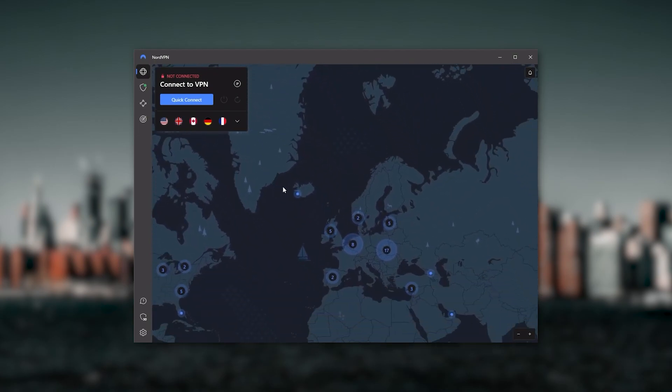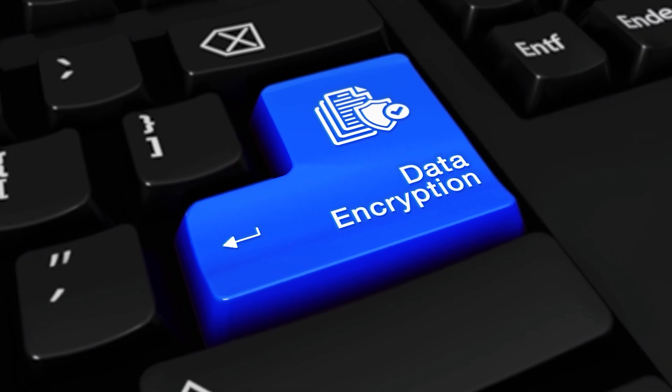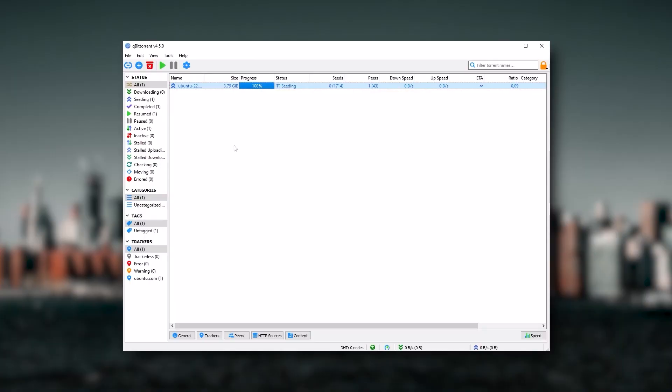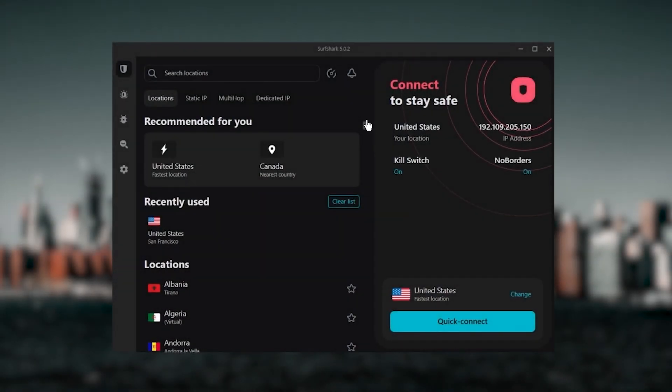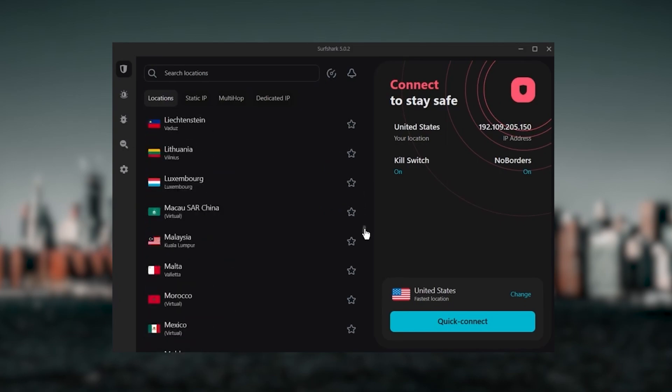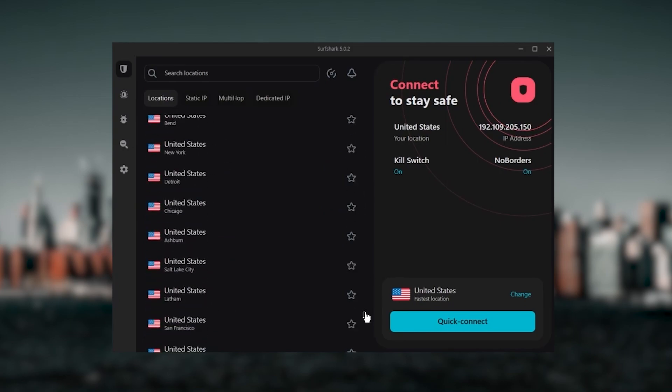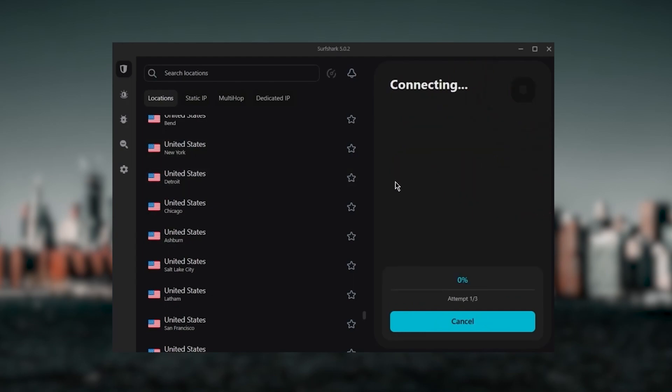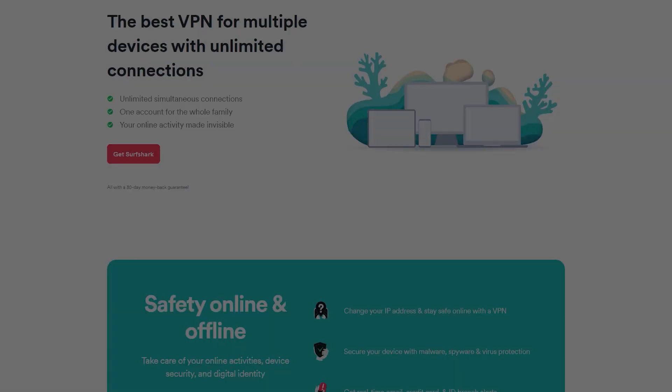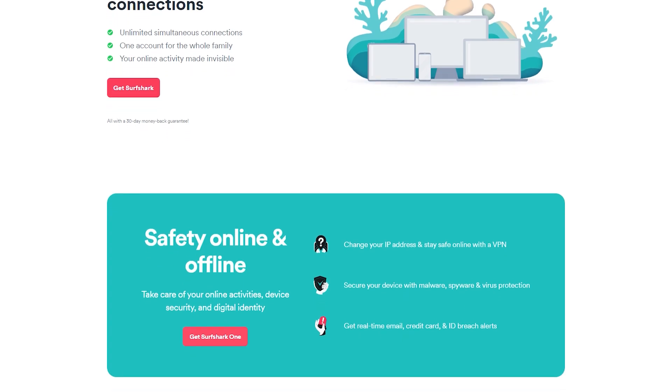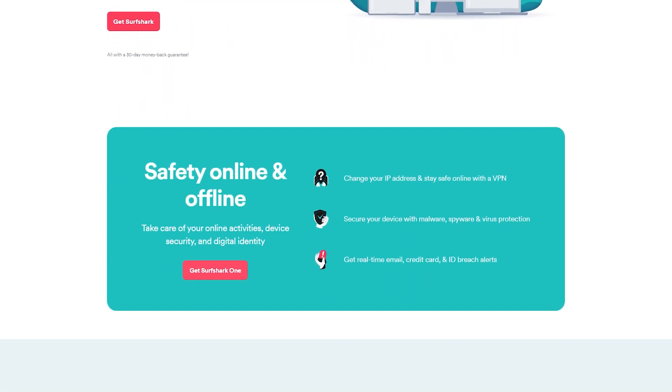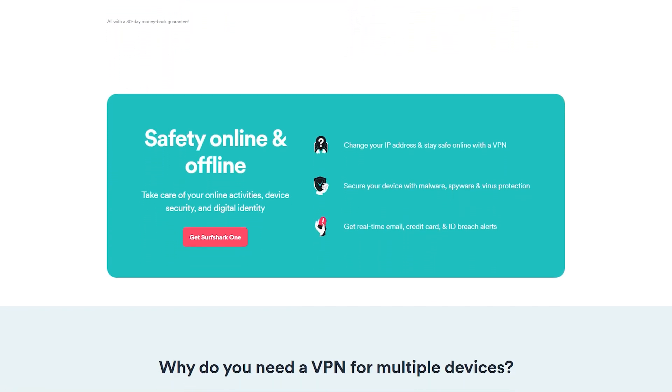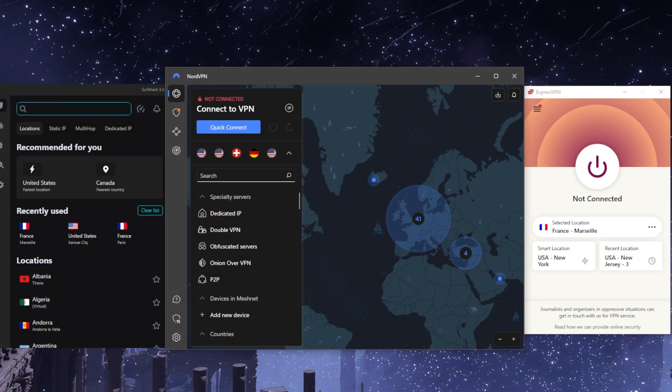Surfshark is truly the best budget VPN that gets the job done without sacrificing any of the necessary security features that you usually get with more expensive VPNs. As an added bonus, you get to share it around with as many of your friends and family as you would like, which is a great plus. That's pretty much it for this video.